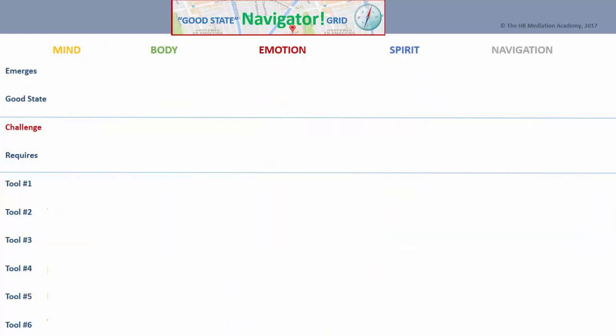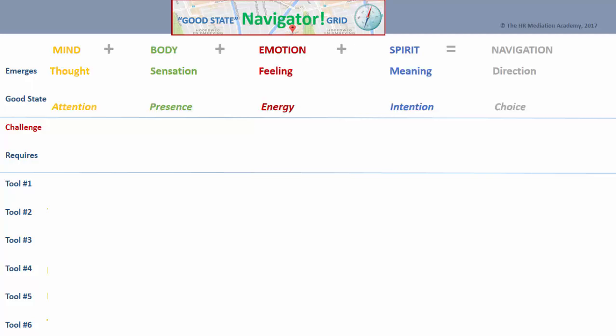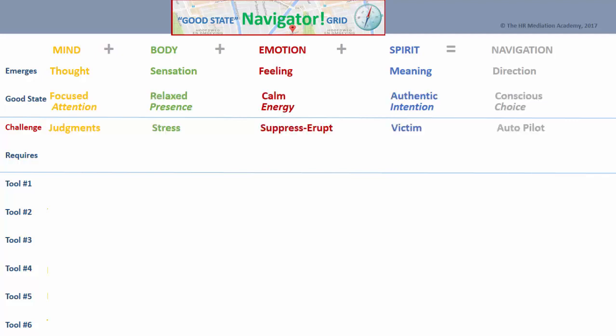You can see the basic proposition or formula with the plus and equal signs. Here is what emerges: the good state descriptions, the challenges, and the remedies to each. Next up are the tools that you use to work on your good state. Each element has a variety of tools to consider.